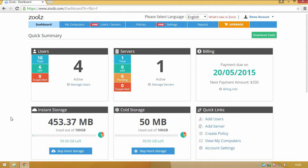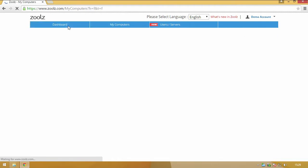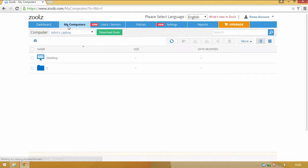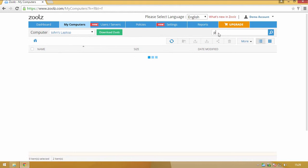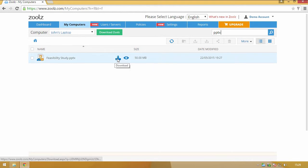Simply log into your ZOOLS account and click on My Computers. Search for the file and click the Download button to restore it.